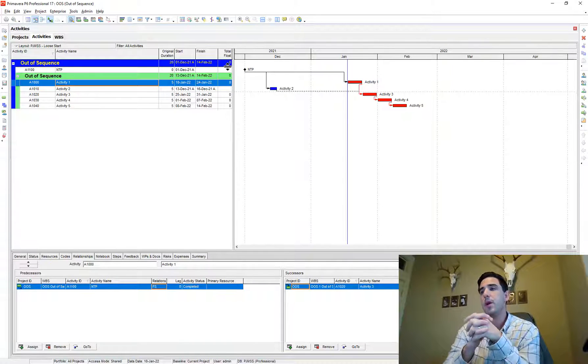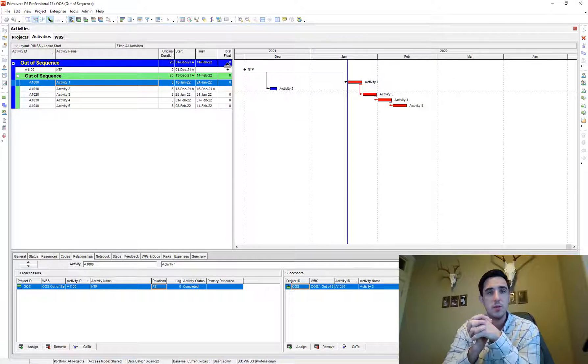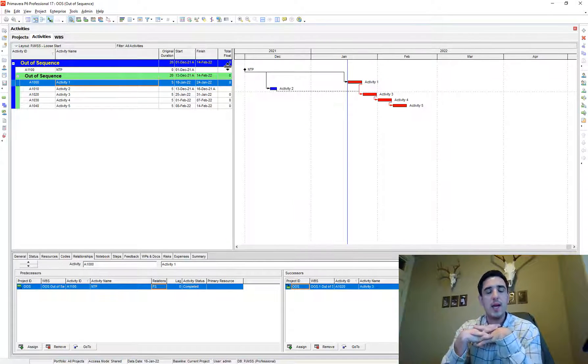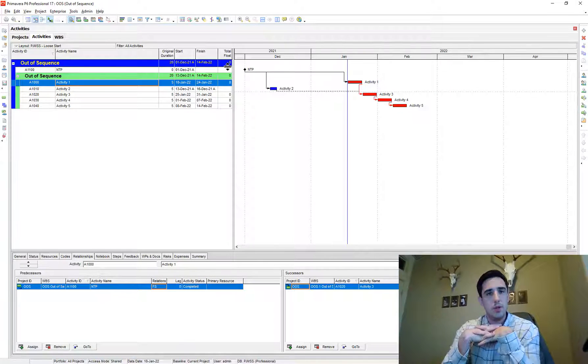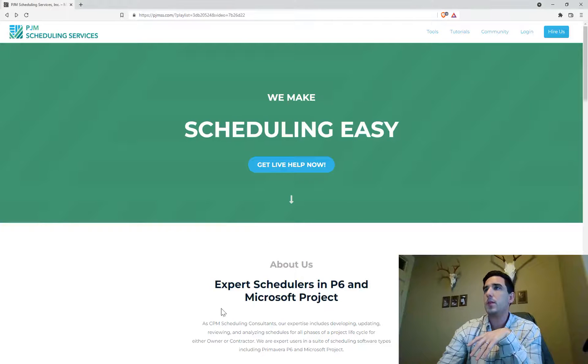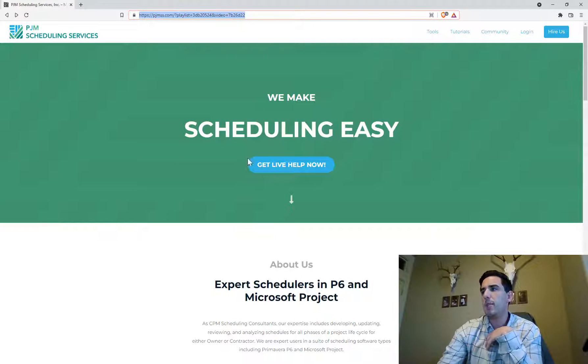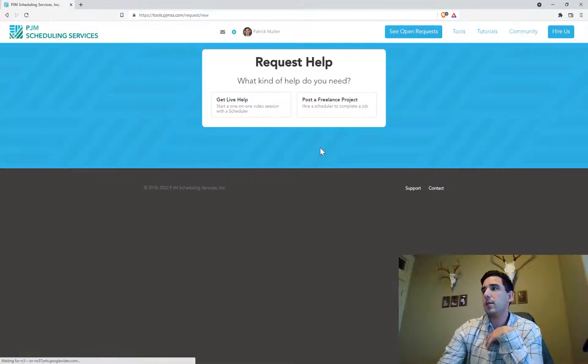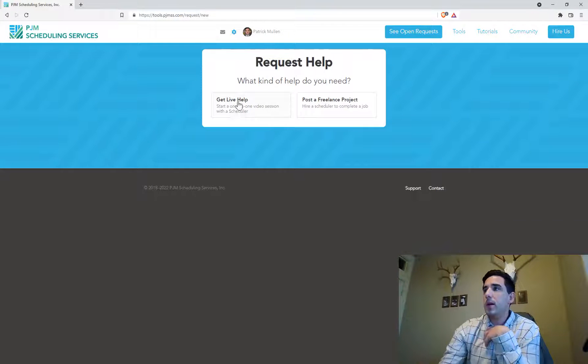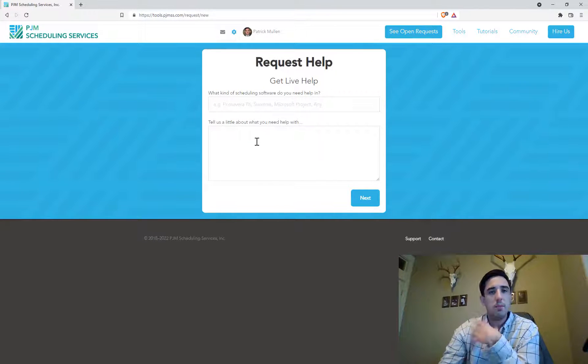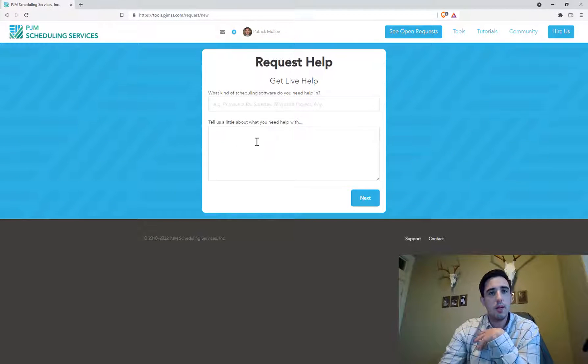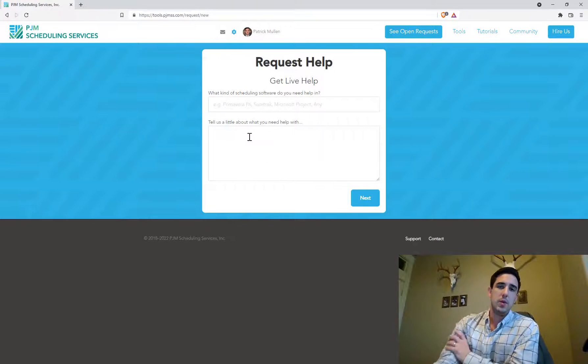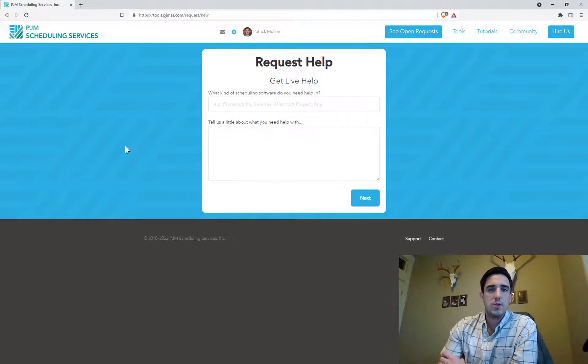And on a separate note, if you're looking for a schedule tutor, I do scheduling, I do schedule tutoring. And so feel free to come over to our website at PJMSS.com. And if you're looking for live tutoring, just click on that, get live help and submit a request and I'll directly get back to you. And hopefully I can help you out if you're struggling through your schedule and need some help.